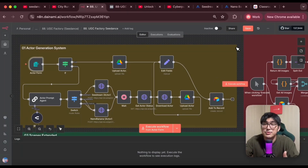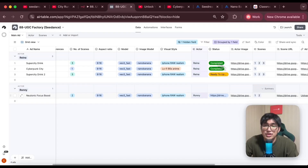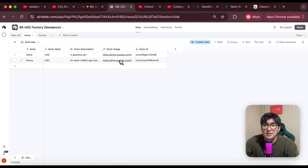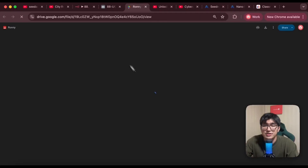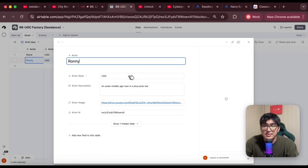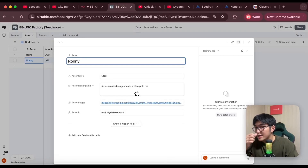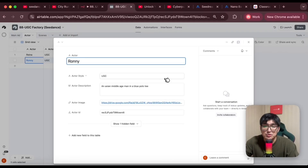Now that we've covered how we built the system, let's go into the exciting part — the demo to see how they fare against each other. We're going to start with the very first example: character generation. Previously we generated Actor Ronnie using Nano Banana. We're going to use the exact same input and this time use SeedDream to generate the character and see what difference we get.